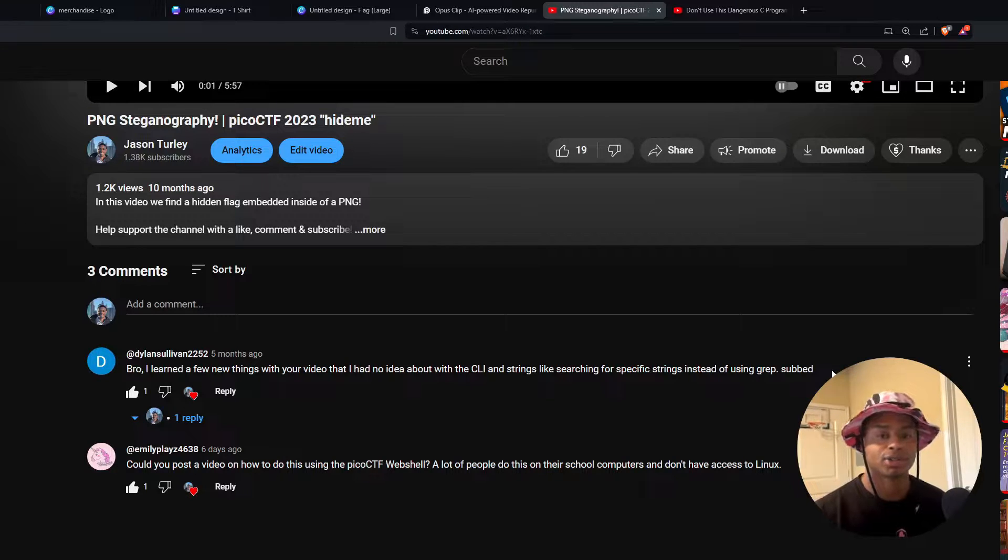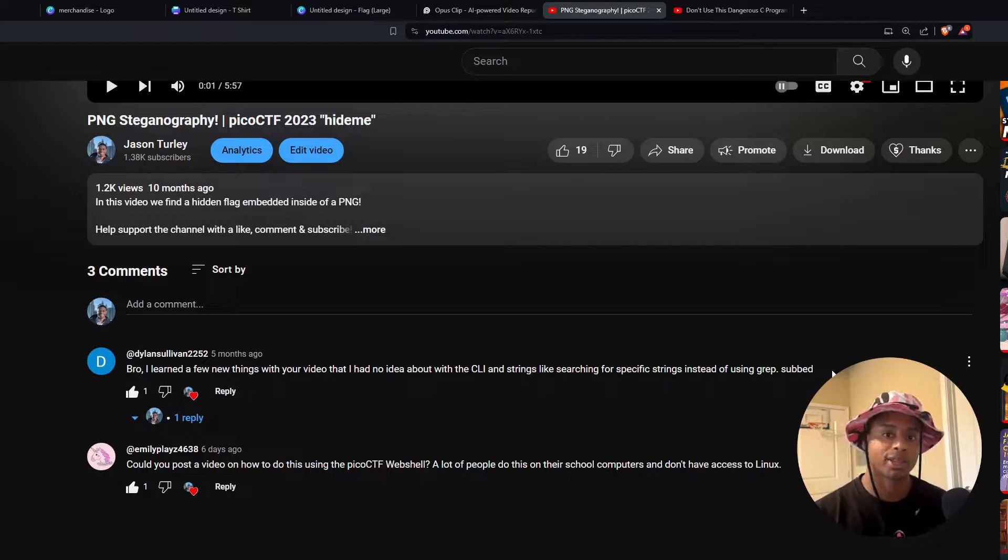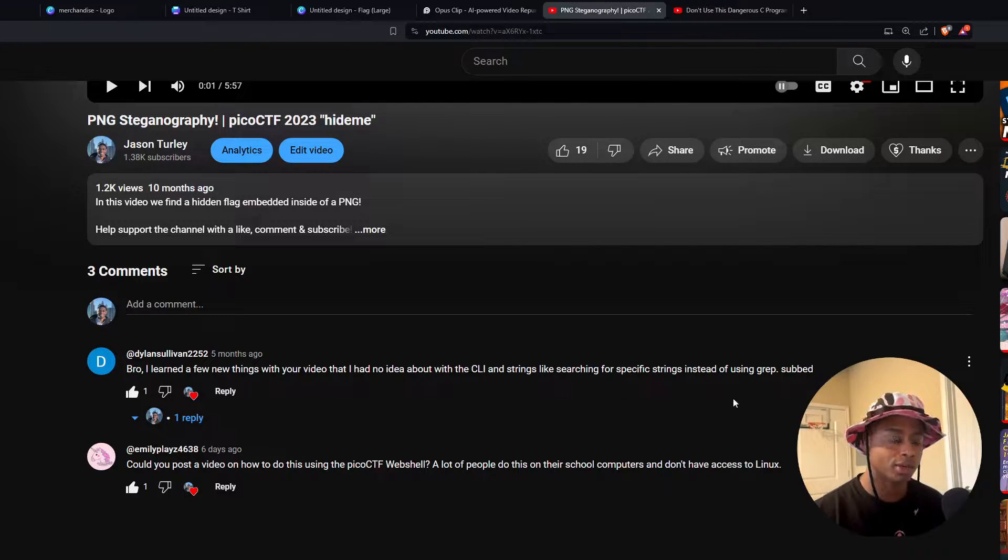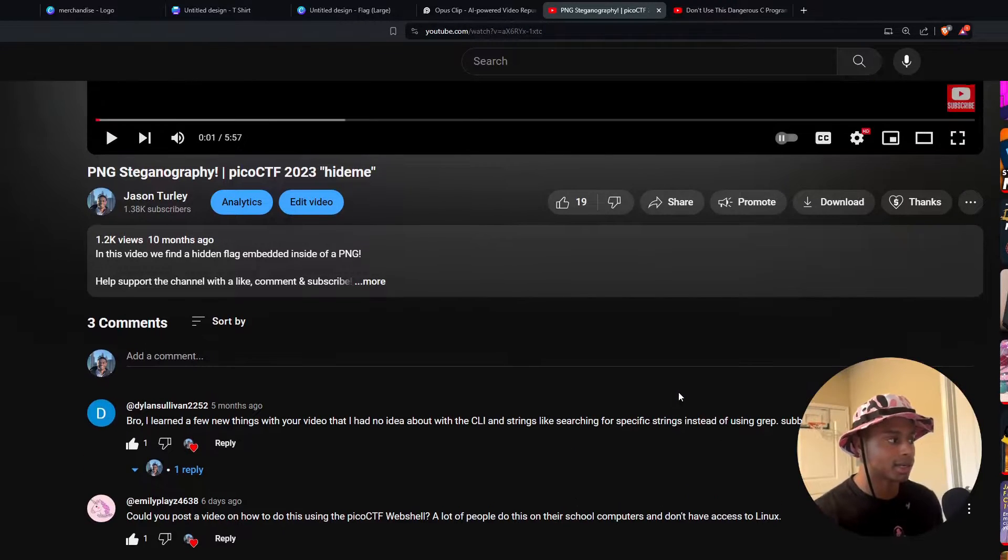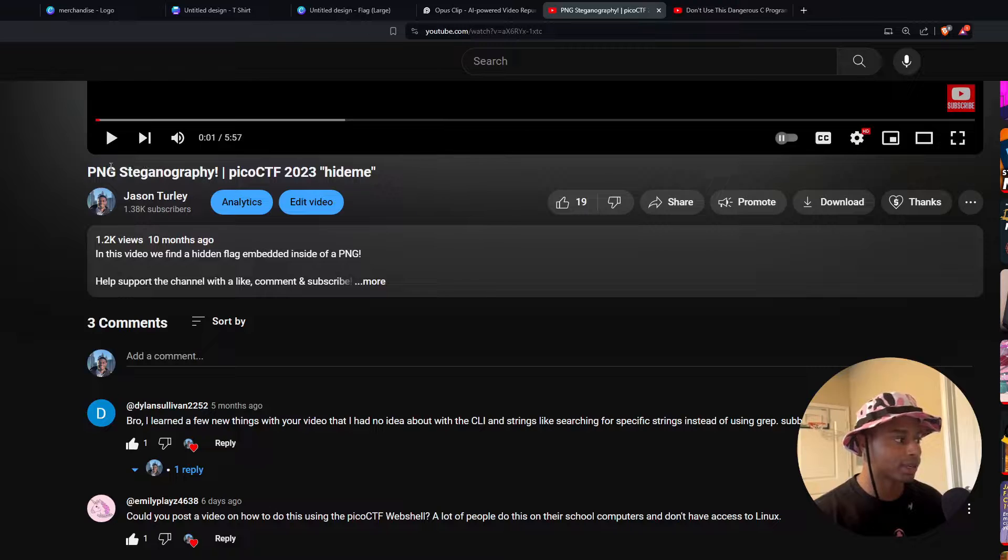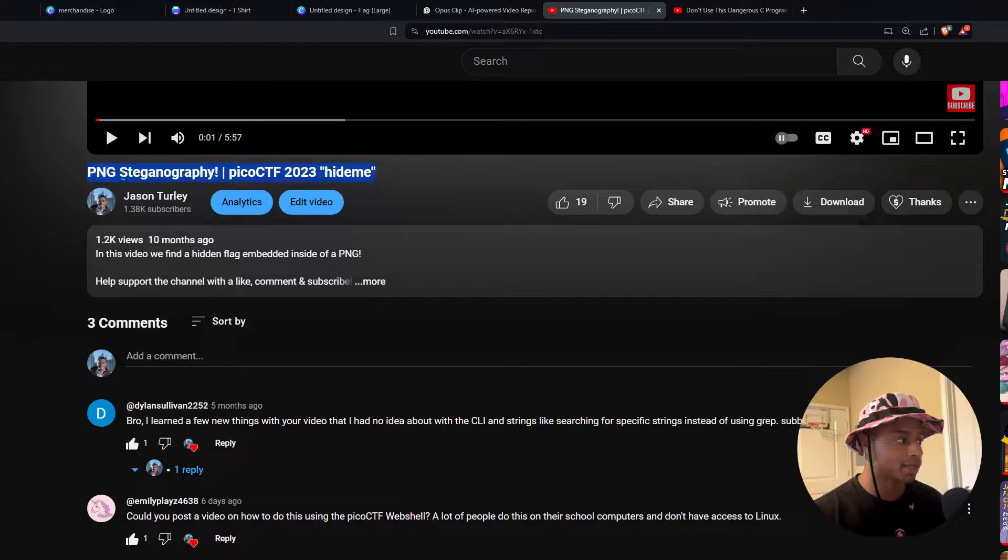Hey, what's up everyone? Jason Turley here back with another video. And today we're looking at once again,